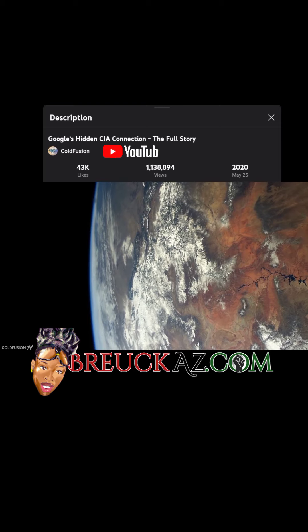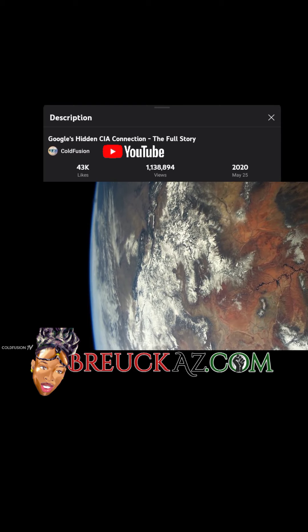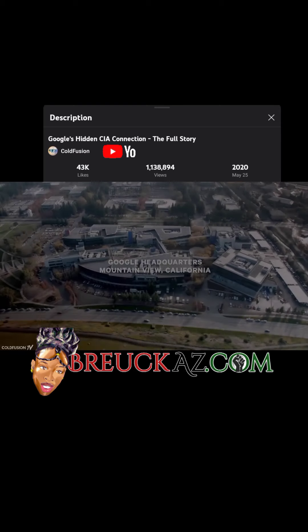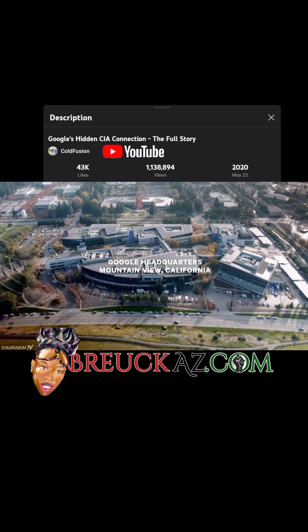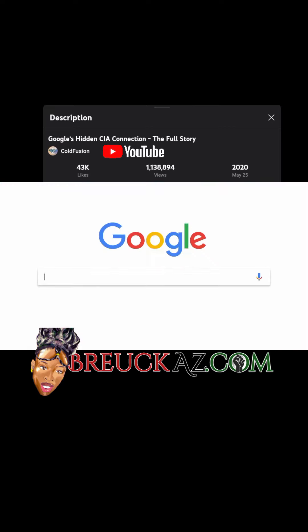Welcome to another ColdFusion video. This episode is about two things. Number one, Google — one of the most recognizable brands today.